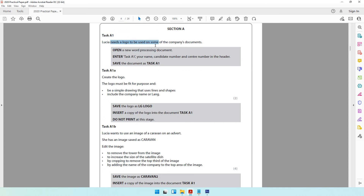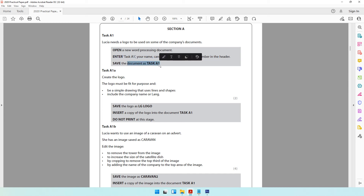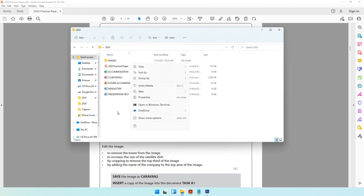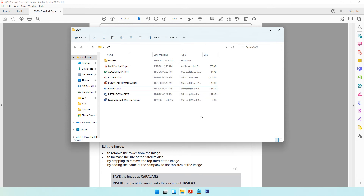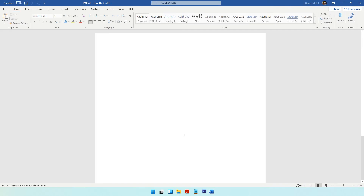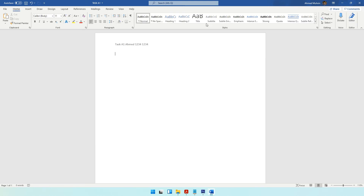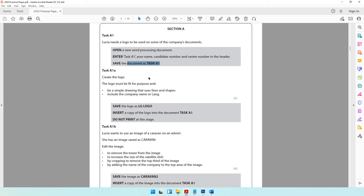Task A1: Lucia needs a logo to be used on some of the company's documents. Open a new word processing document, enter the required details in the header, and save the document as Task A1. Right-click in your folder, create a new Word document named Task A1, open it, and double-click to open the header. Type Task A1, your name, your candidate number, and your centre number. Once done, click Close Header and Footer.